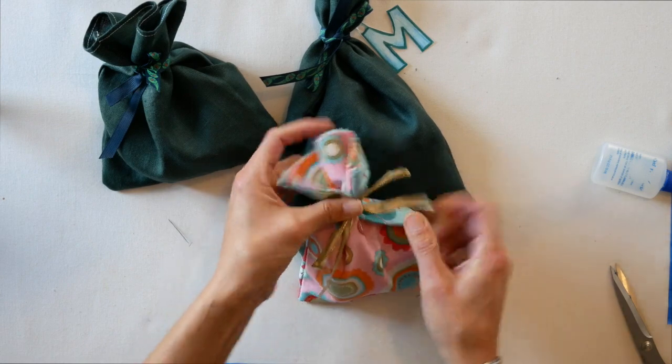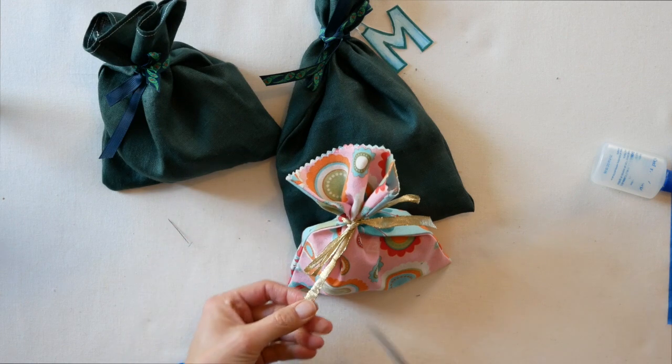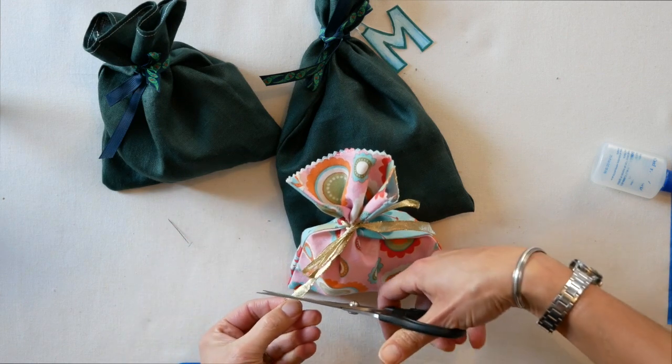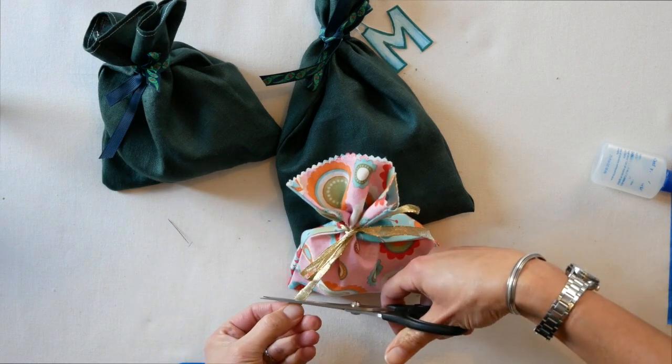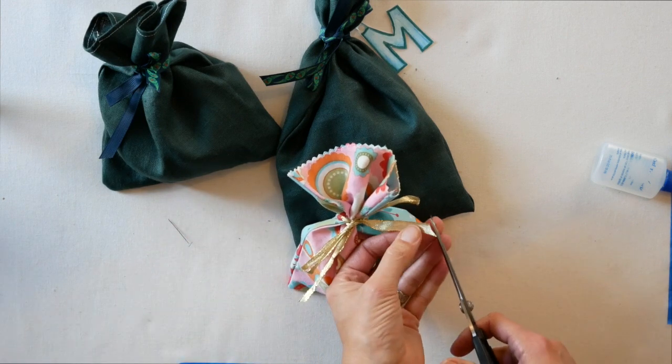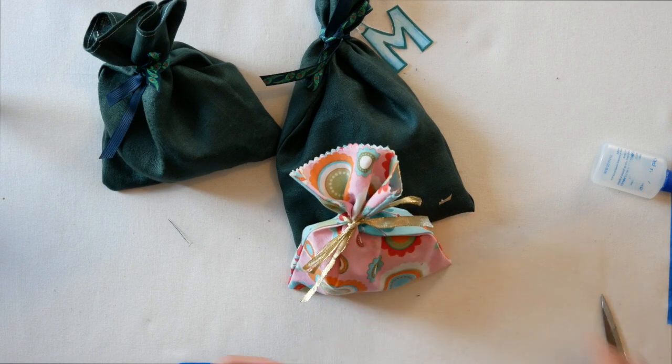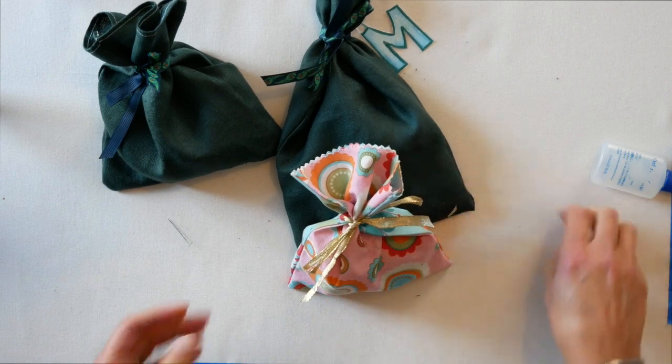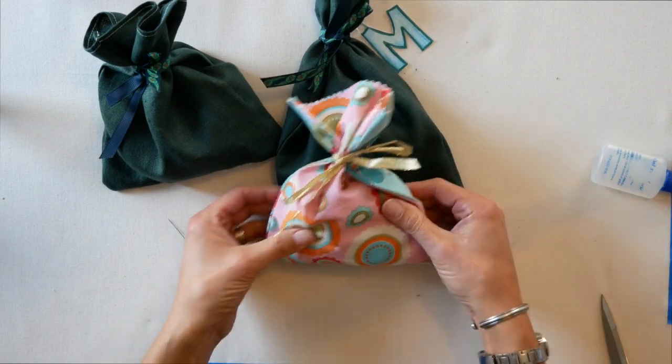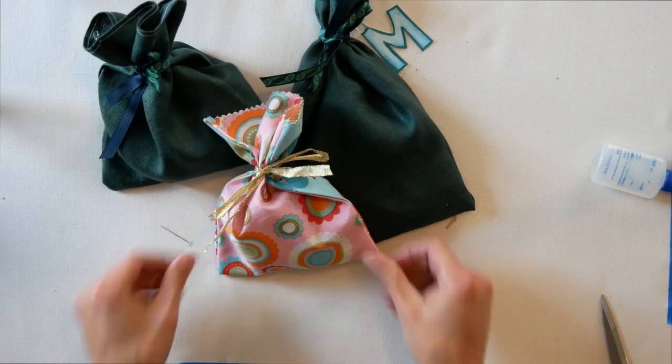And again, you can trim up the edges. Don't necessarily have to fray check it depending on the ribbon. And there you go, that works too.